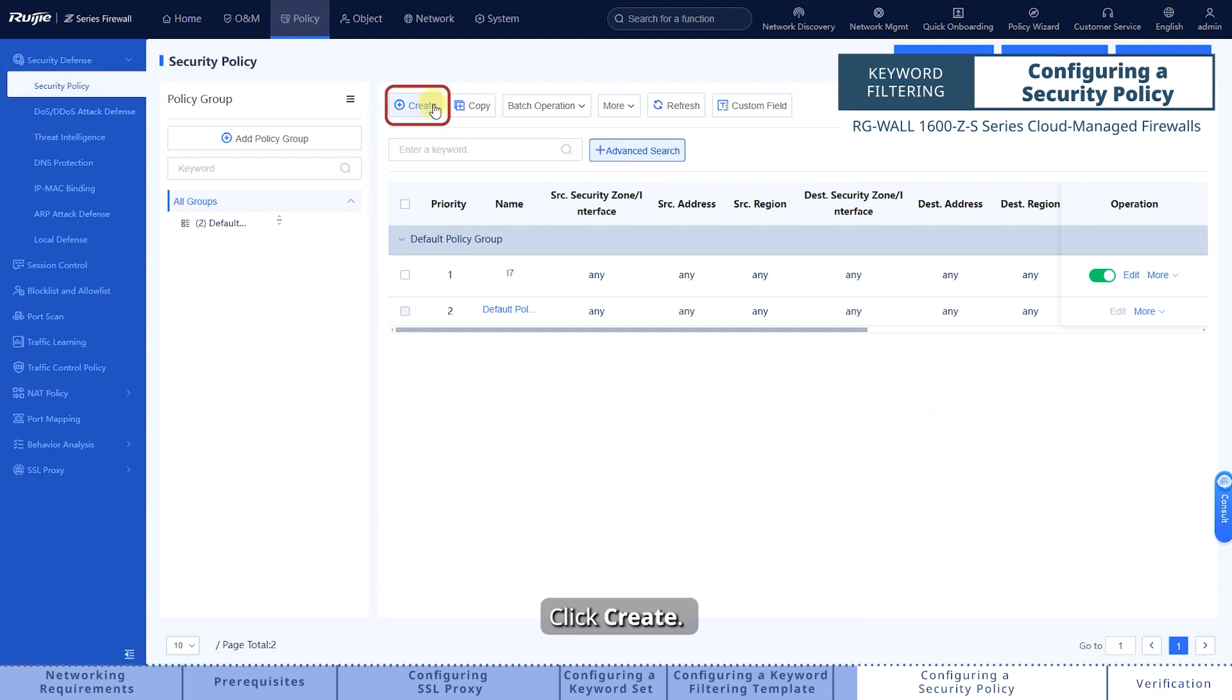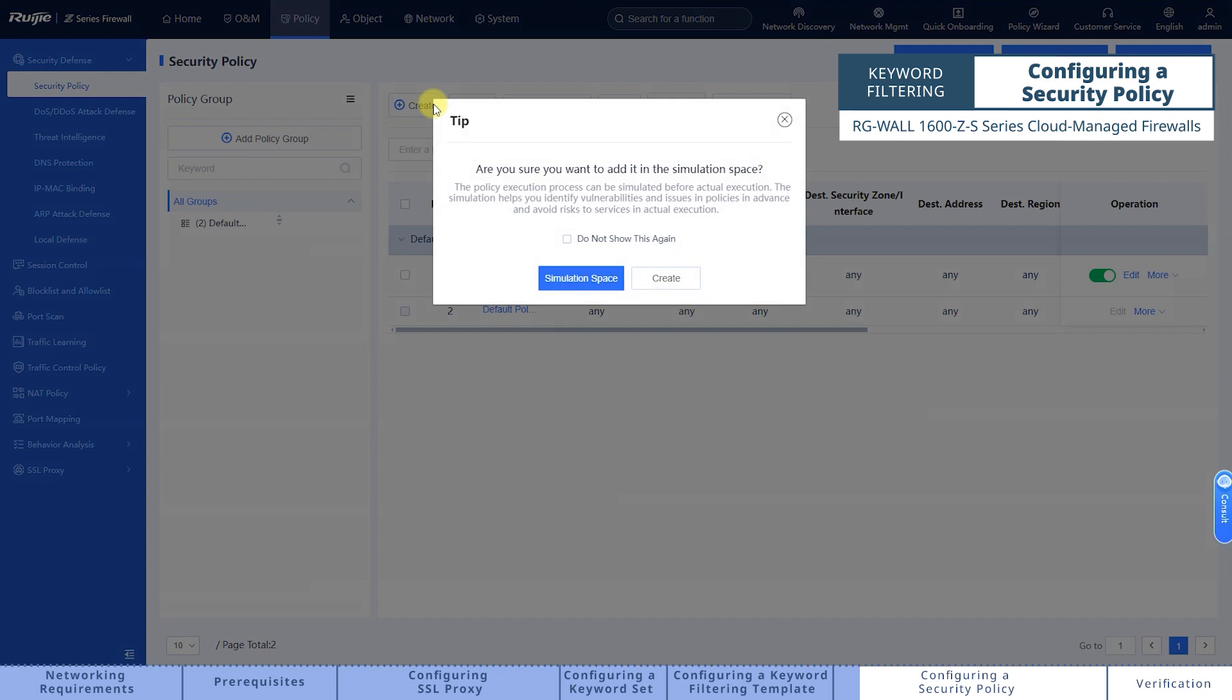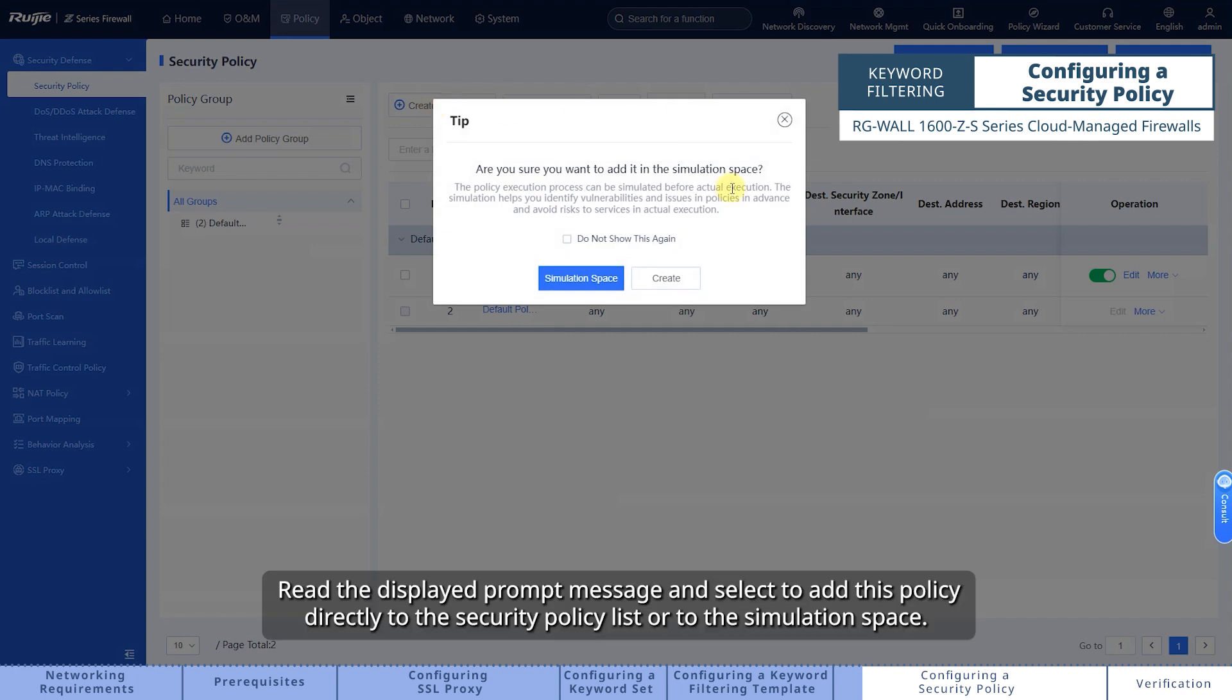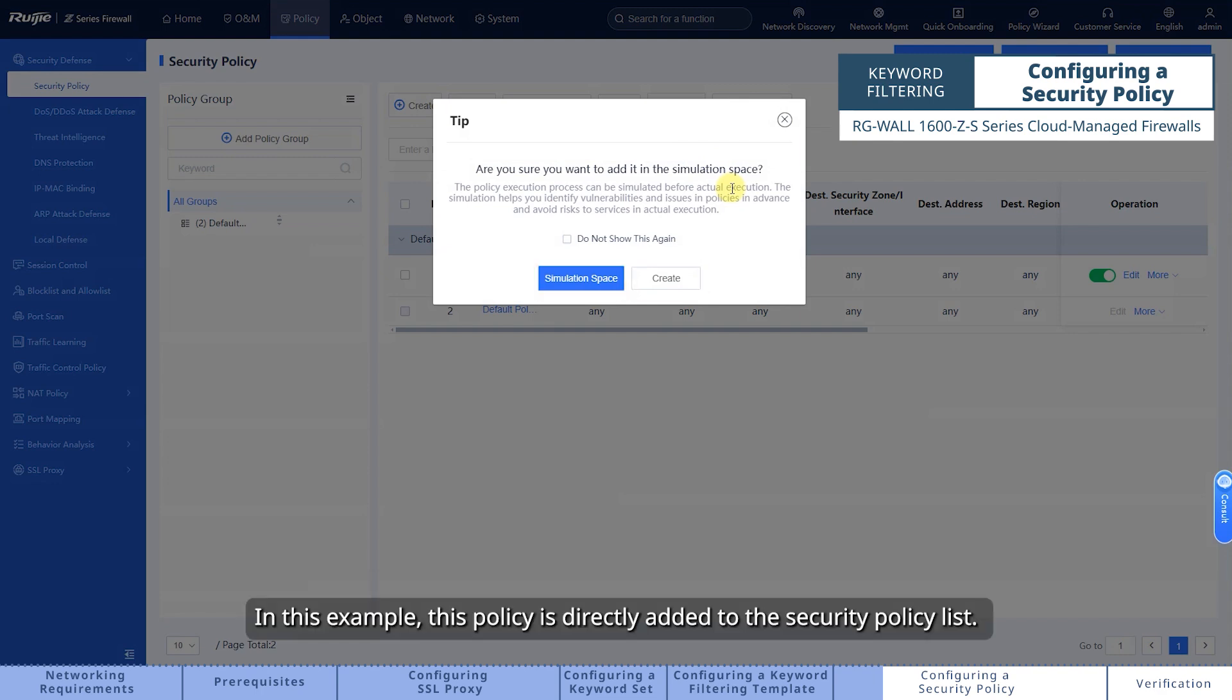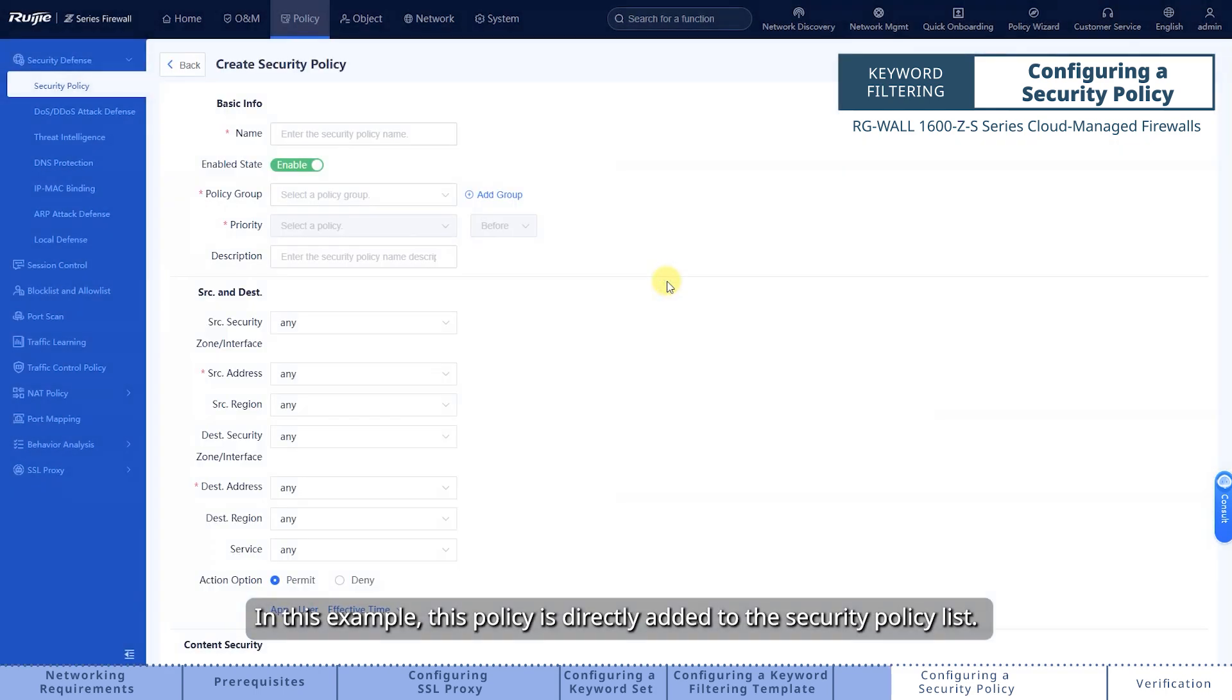Click Create. Read the displayed prompt message and select to add this policy directly to the security policy list or to the simulation space. In this example, this policy is directly added to the security policy list.